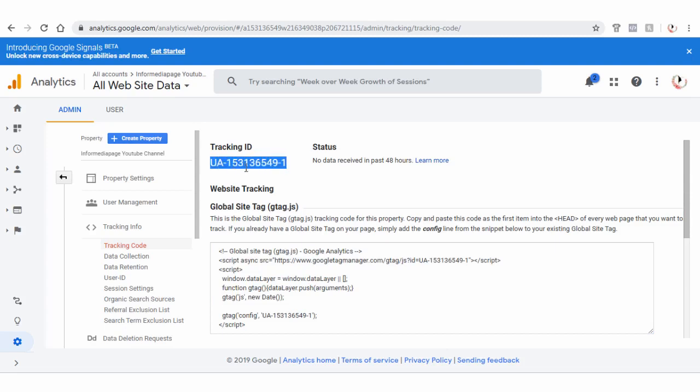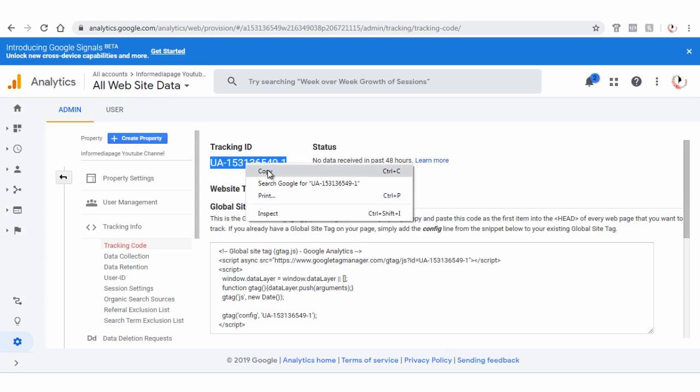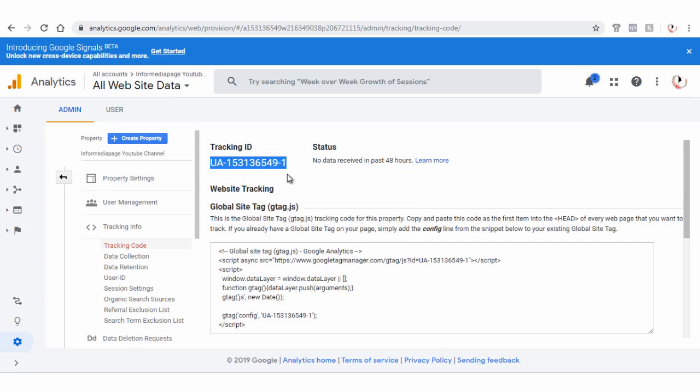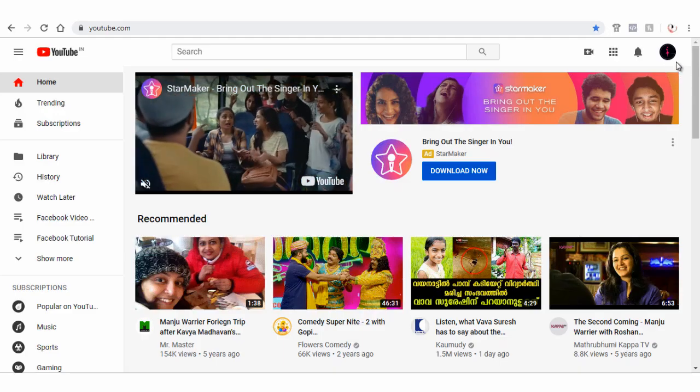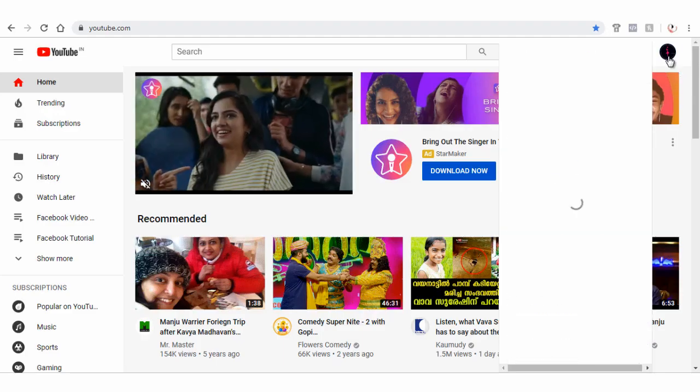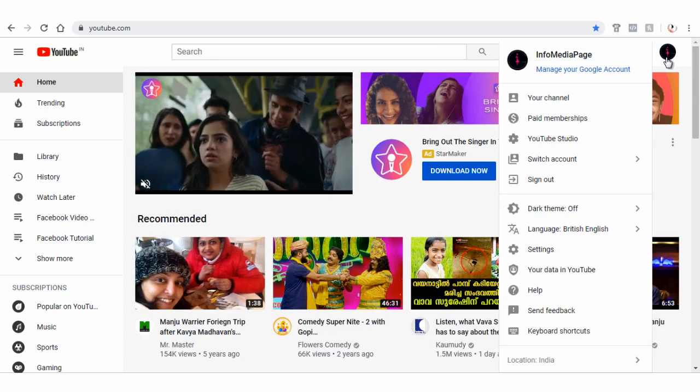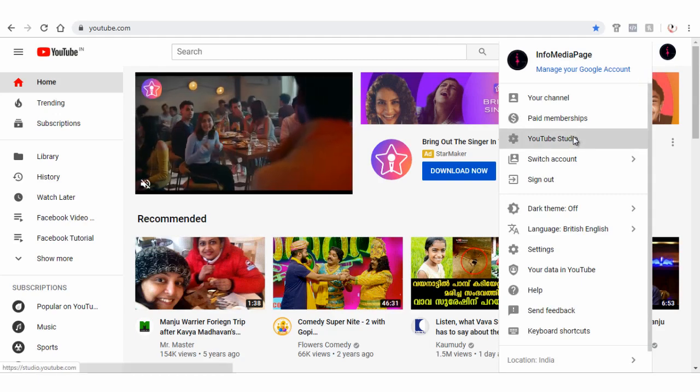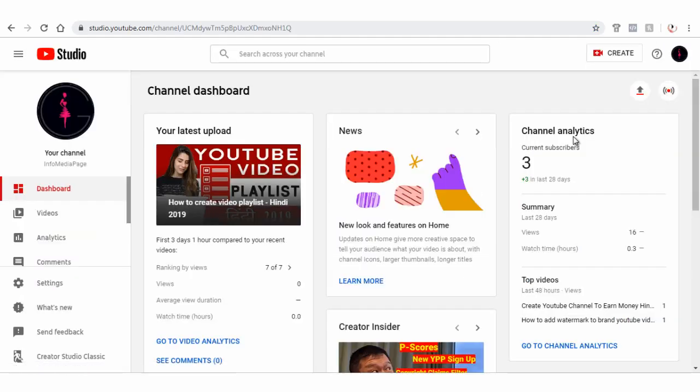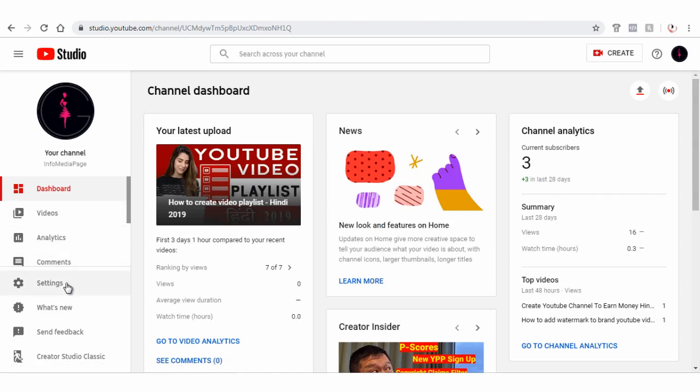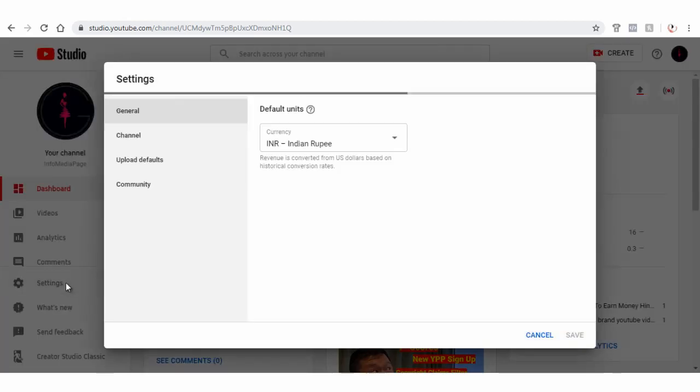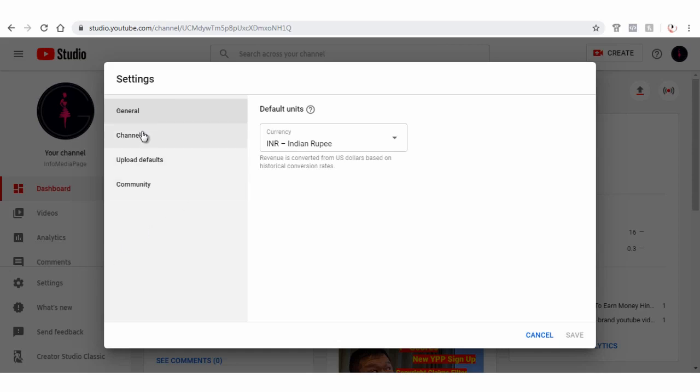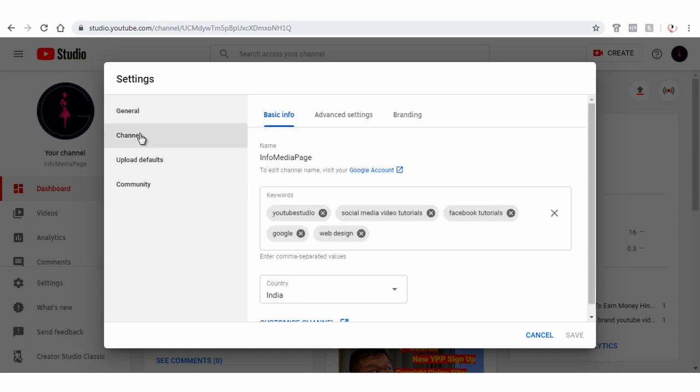Next step is to copy and add the code in YouTube Studio. In YouTube site, click YouTube profile icon. Next, click YouTube Studio tab. Next, click Settings tab on YouTube Studio page on the left. In the pop-up window, click Channel tab.